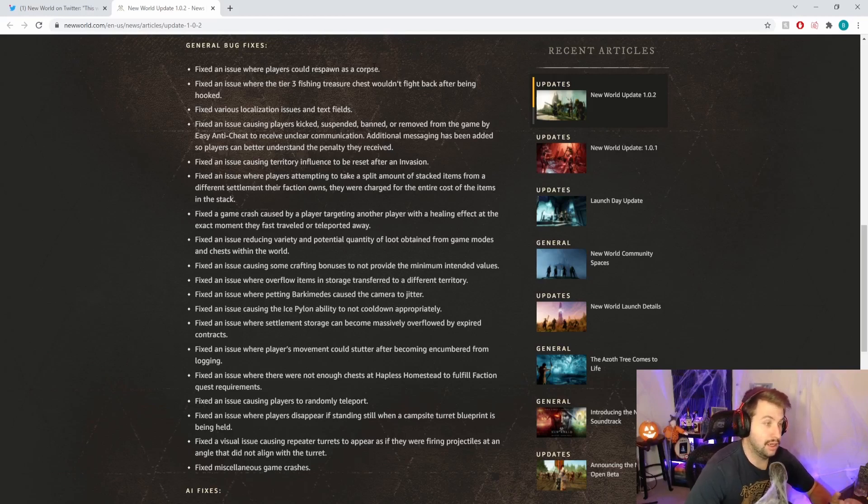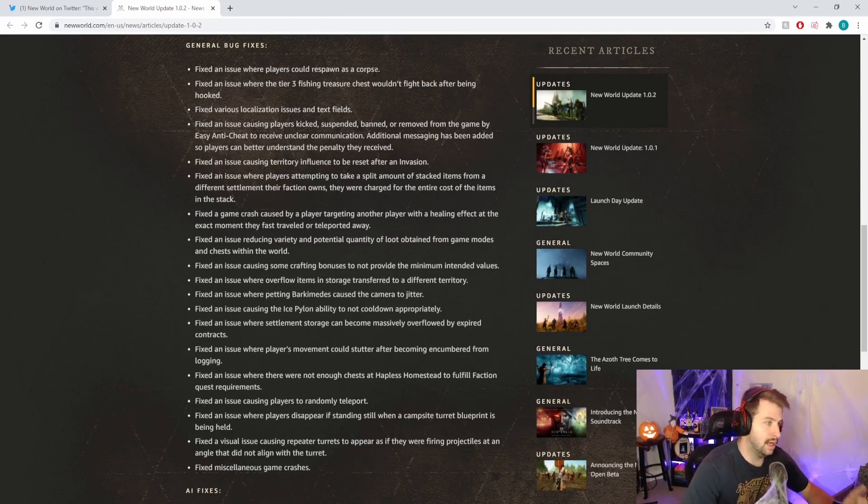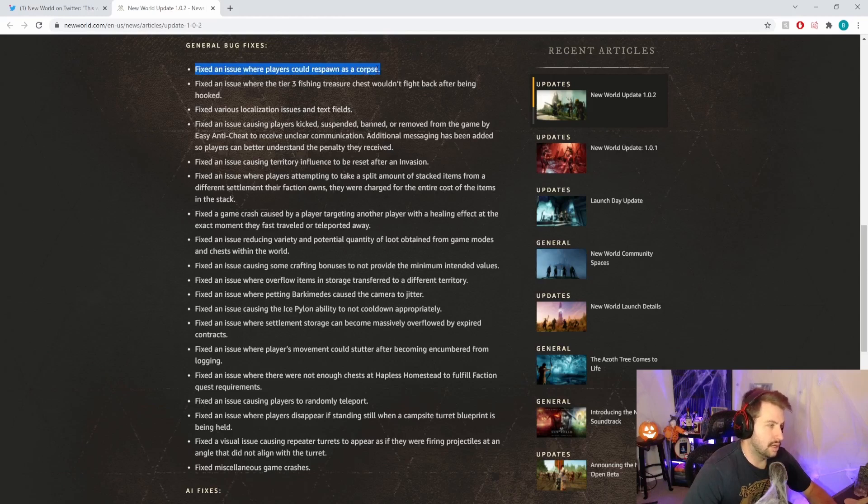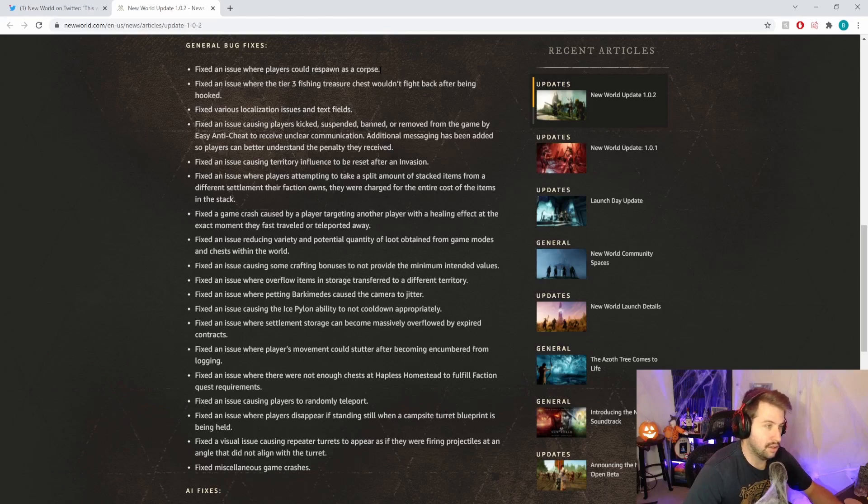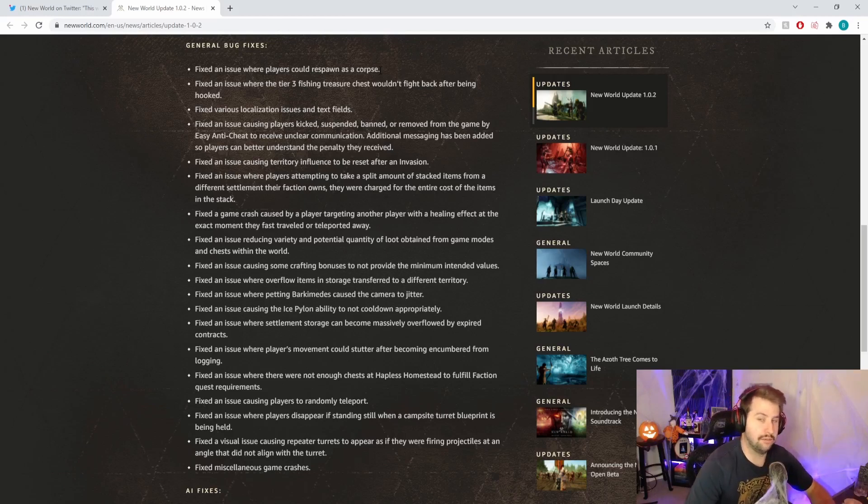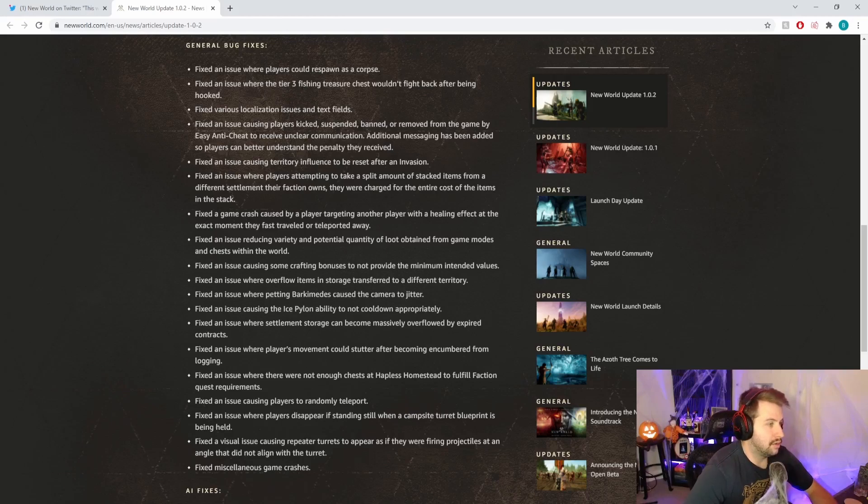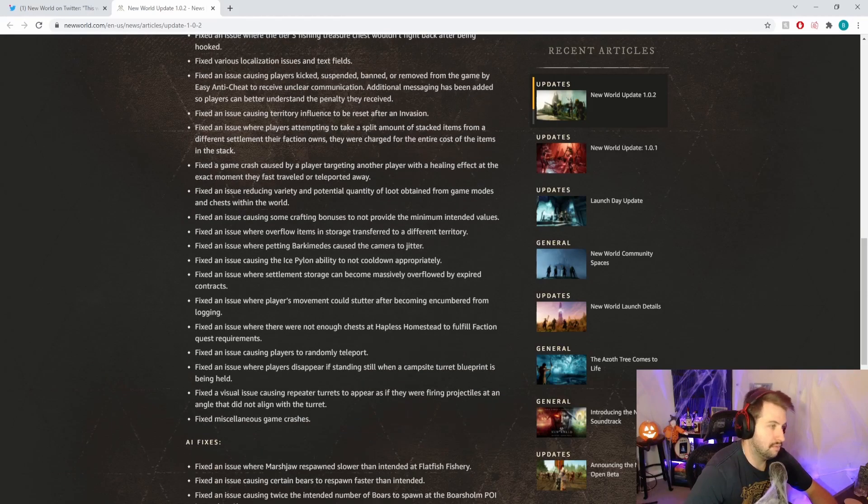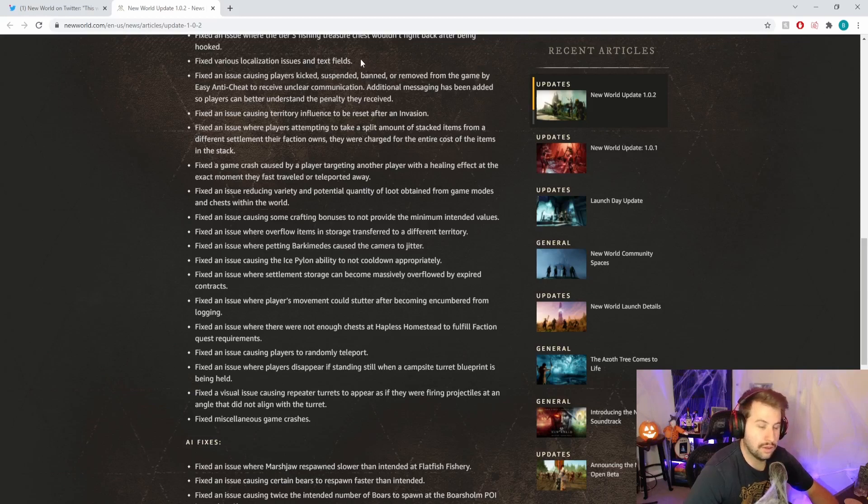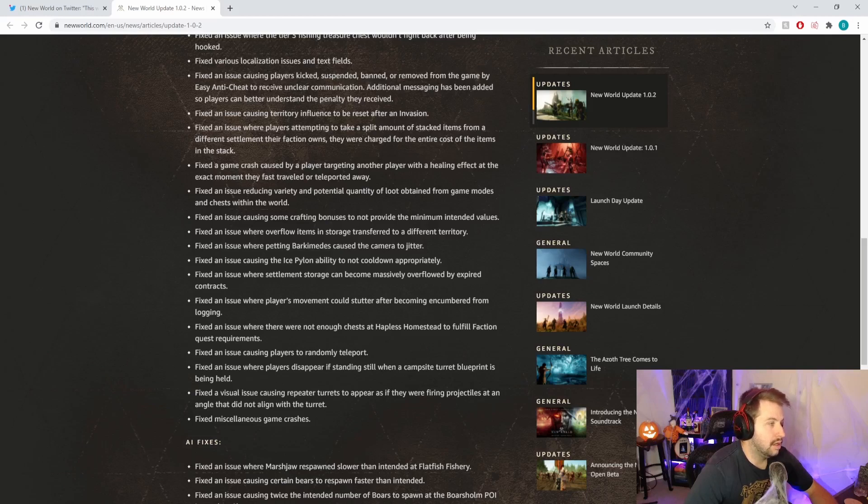Fixed an issue where players could respawn as a corpse. I personally haven't seen this, that sounds kind of funny. I don't know if that's what that is saying. Fixed an issue where tier 3 fishing treasure chests wouldn't fight back after being hooked. Easy little fix right there. Fixed various localization issues and text fields.